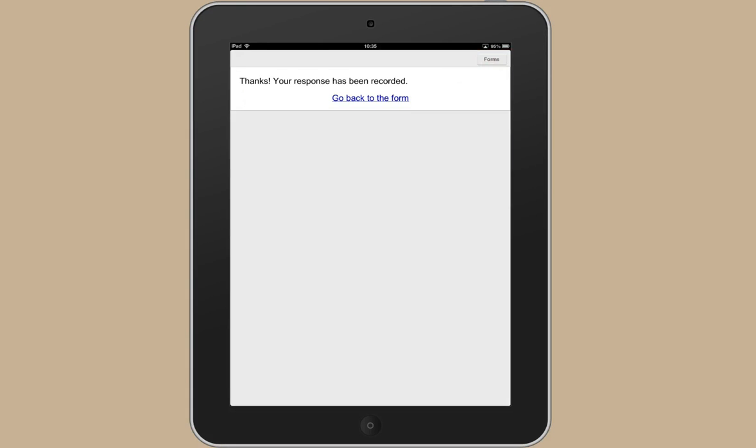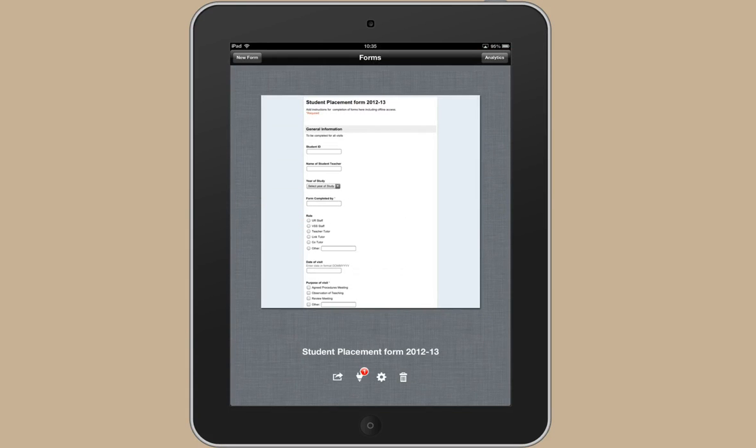So then use that forms button to go back to the same page. And you can see here that it's showing that you've got one set of answers saved there but not yet submitted.